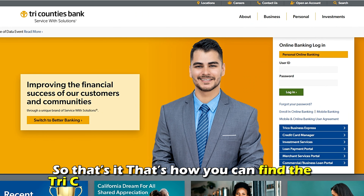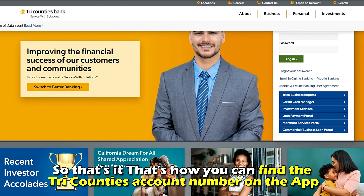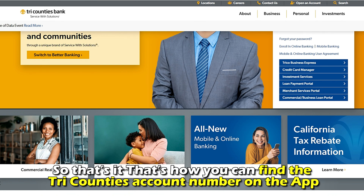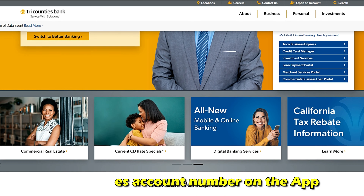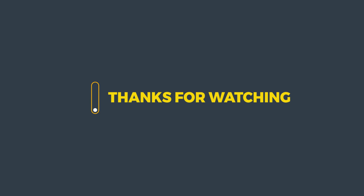So that's it. That's how you can find the Tri-County's account number on the app. Thanks for watching. Till next time.